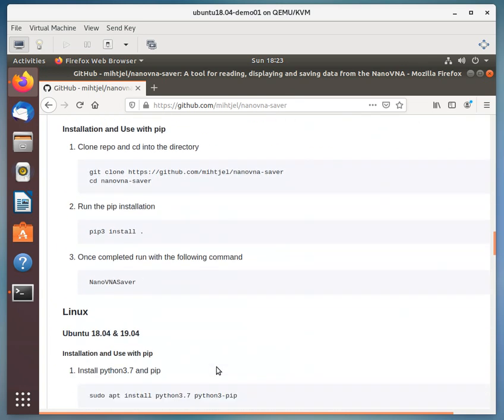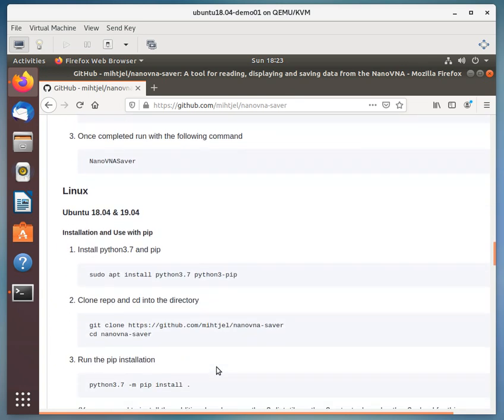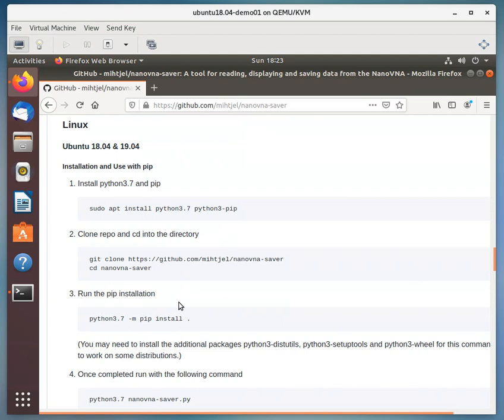We're just installing today. Down here they have instructions for installing on a Linux Ubuntu 18.04 and that's what we're running, 18.04. Now, it says install Python 3.7 and pip.